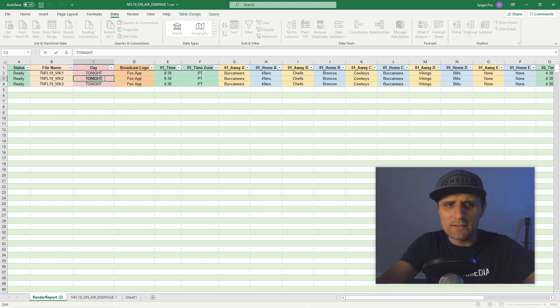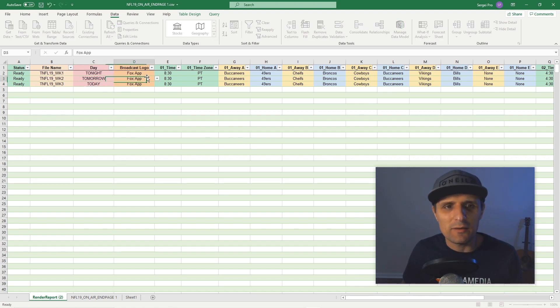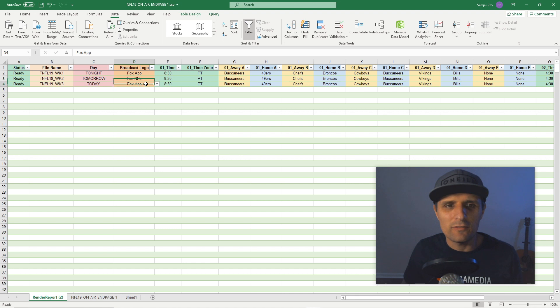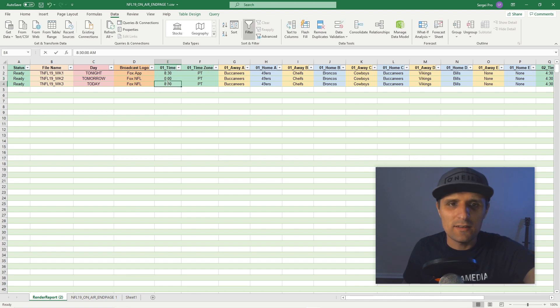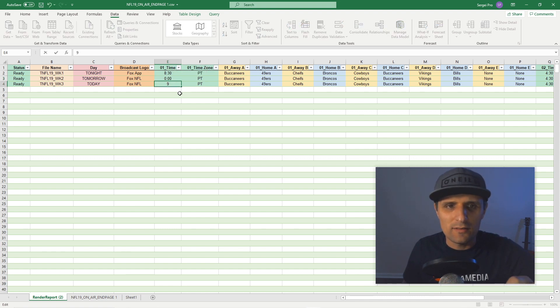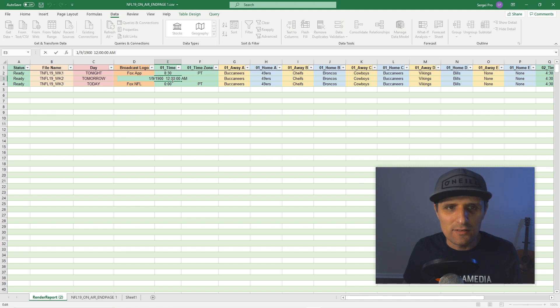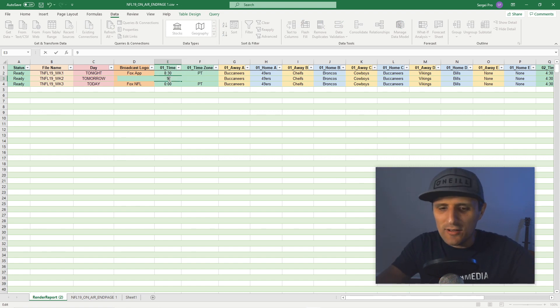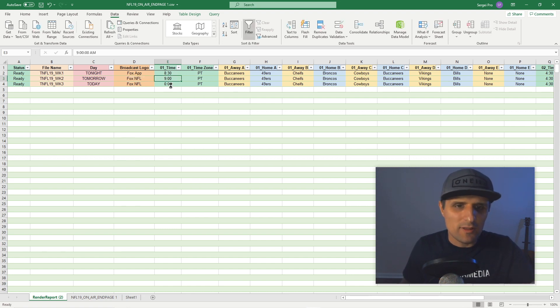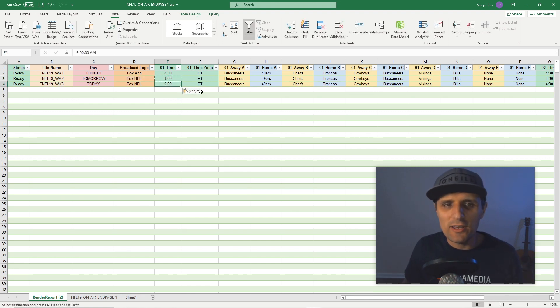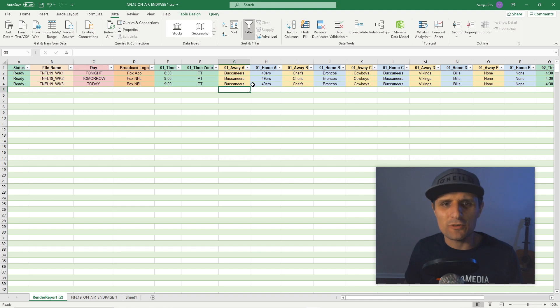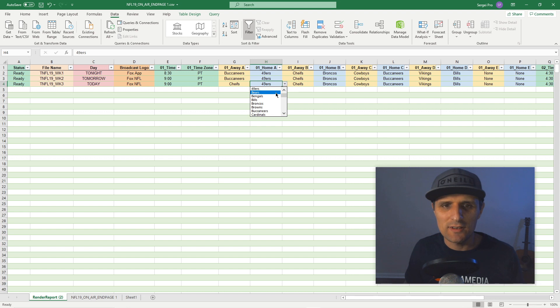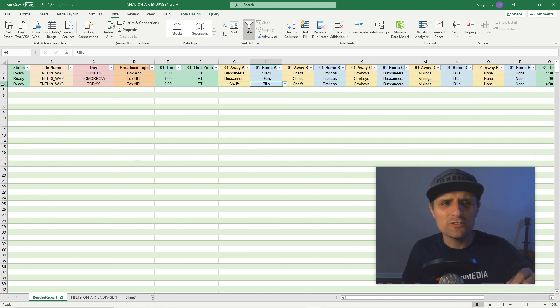So maybe the second video, I'm going to call it week two and then week three. Instead of tonight, I'm going to change it just so you know it's working. I'm going to say tomorrow, and this one's going to be today. Maybe change different apps - maybe NFL for two. And let's just say nine o'clock for these. You get the idea. So you can easily do this. Now all you need to do is make all the changes. Let's do chiefs versus bills for the first one.